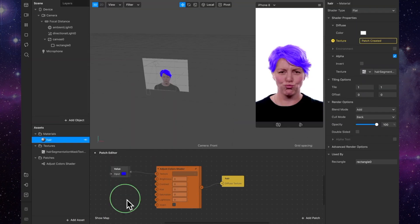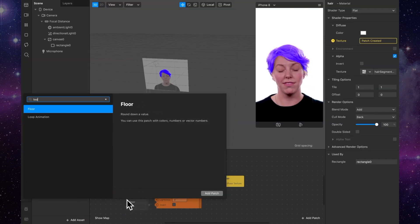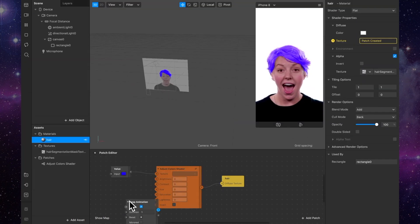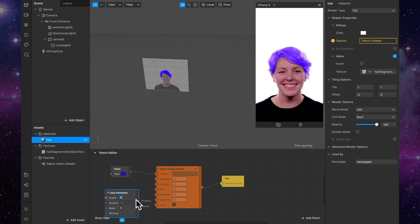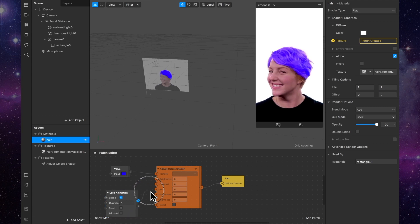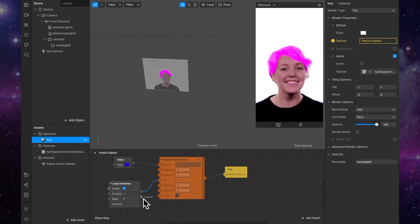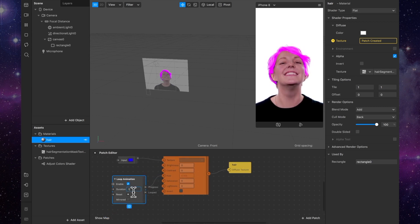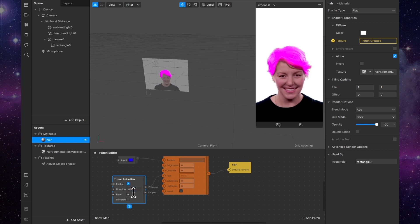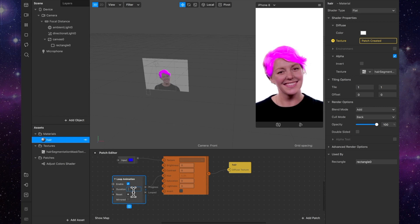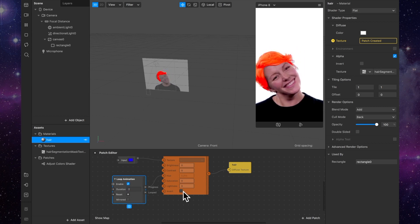Now I'm just going to add a loop animation to cycle through the hue. And then you'll see it's giving you this crazy, wacky rainbow effect.